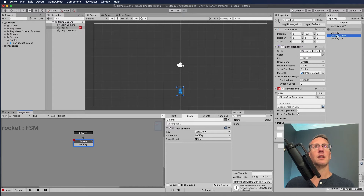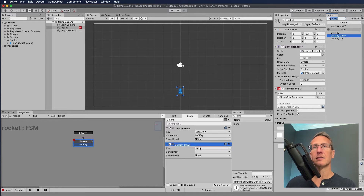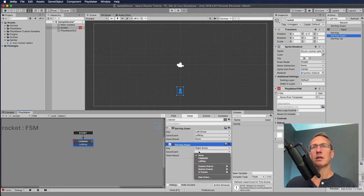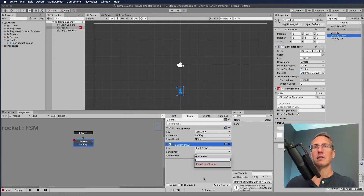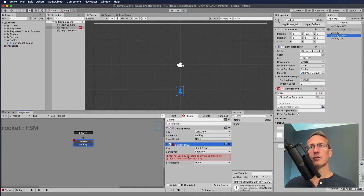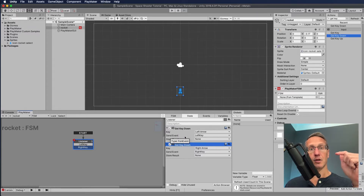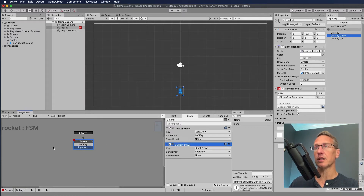So we add another get key down action — we're going to be listening for both the right and left keys. I'll choose the right arrow, then send an event. I don't have a 'right key' event yet, so I add that, create the event, click to add the transition. Now we have 'right key' and 'left key'. If you click down on the left or right key, we're going to send it to another state.